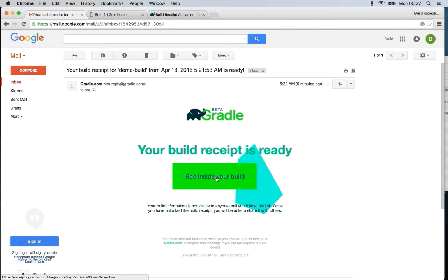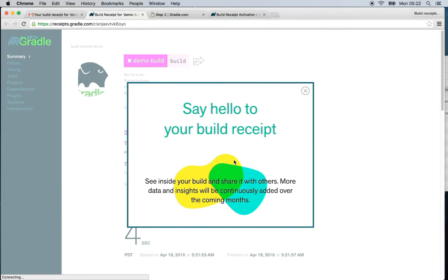And this is going to give you a see inside your build link. And once you click on that, here you are at your first build receipt.